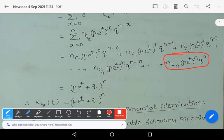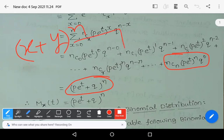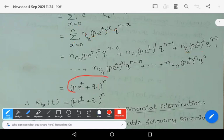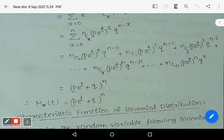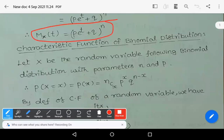This is nothing but the binomial expansion of (p*e^t + q)^n. You must know the binomial theorem formula (x+y)^n. Instead of x we have p*e^t, and instead of y we have q. So (p*e^t + q)^n. Therefore Mx(t) = (q + p*e^t)^n, which is the moment generating function of binomial distribution.